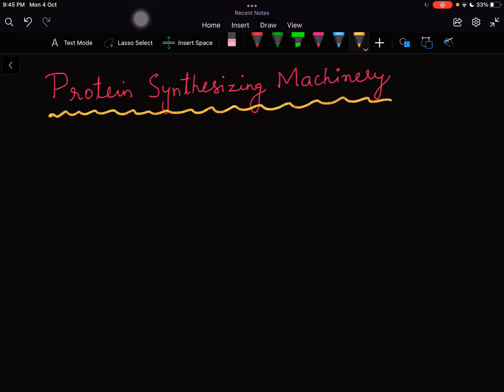Hello everyone, welcome to another session. Today's session we will be discussing the components that are involved in synthesis of a protein. We are otherwise calling it as a protein synthesizing machinery.